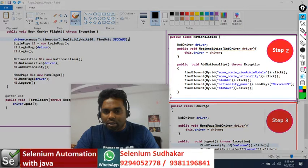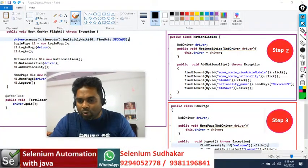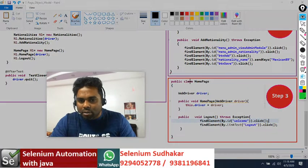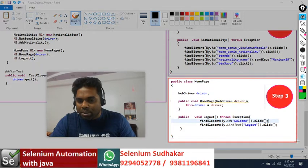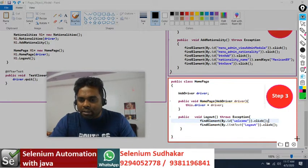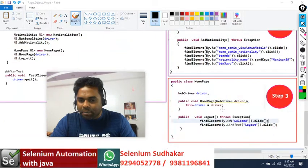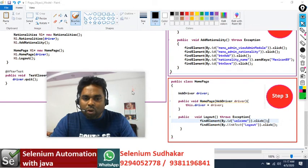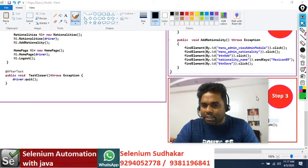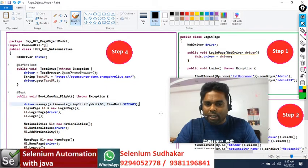For each web page I am writing corresponding methods inside that Java class file. For the home page we will do logout, so I have written a public void logout method. My login page contains the login method, my nationality page contains addNationality method, and my home page contains the logout method. Now let's see how to develop the test case.